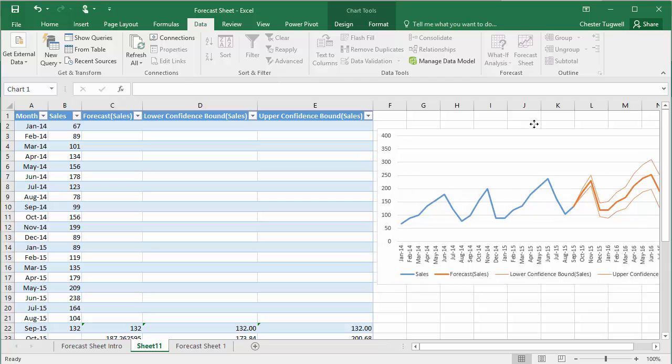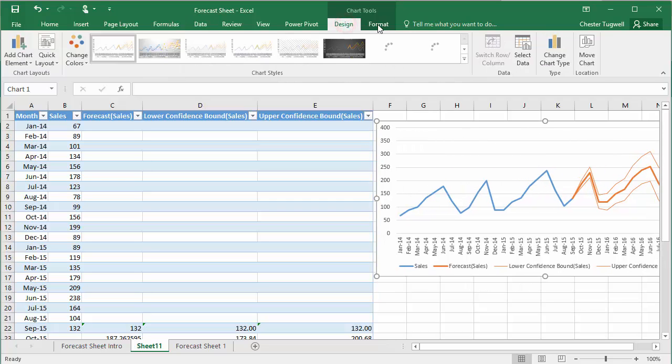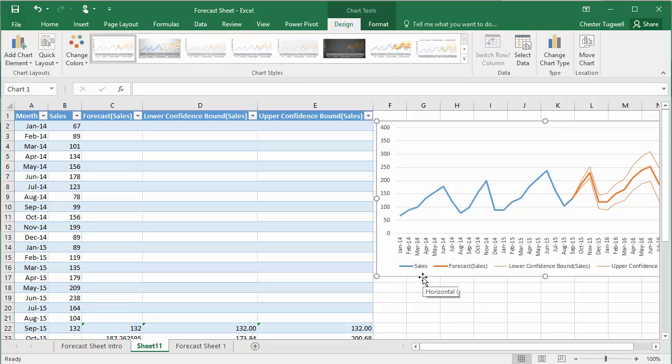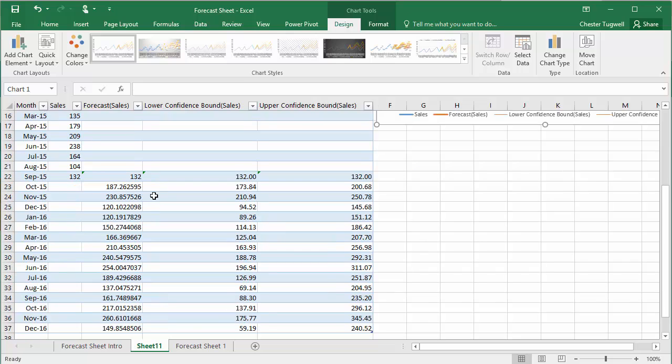It is an actual chart within Excel. So you have the design and format options up there that you can use to format the chart in the same way as you would any old chart in Excel.